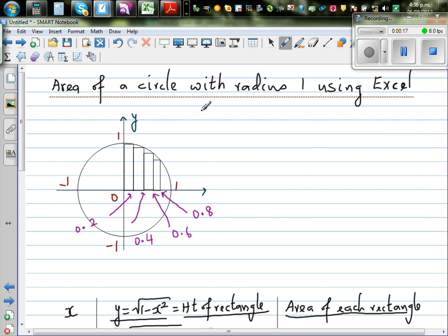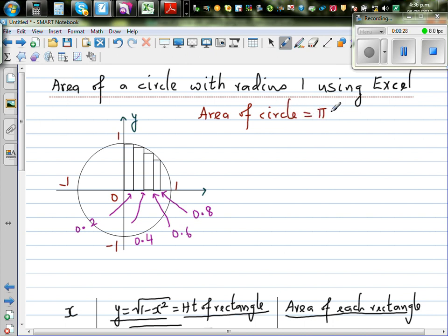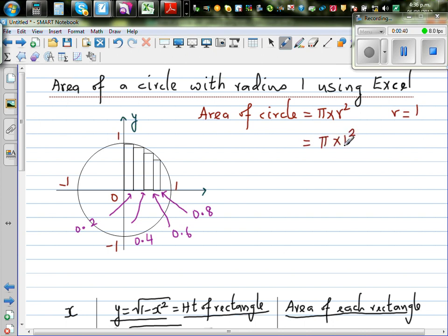You already know the formula of area of a circle — even in primary school you may have learned that area of a circle is pi times r squared. Here we have a circle with radius one, so r is one. If you put r as one in this equation, this will be pi times one squared, which is pi.